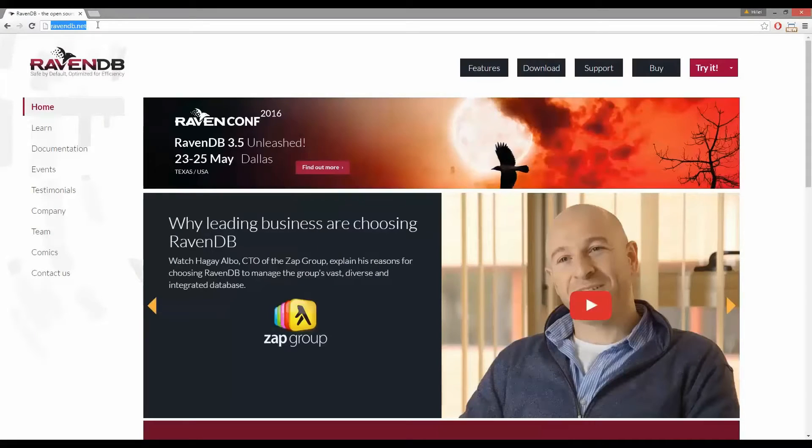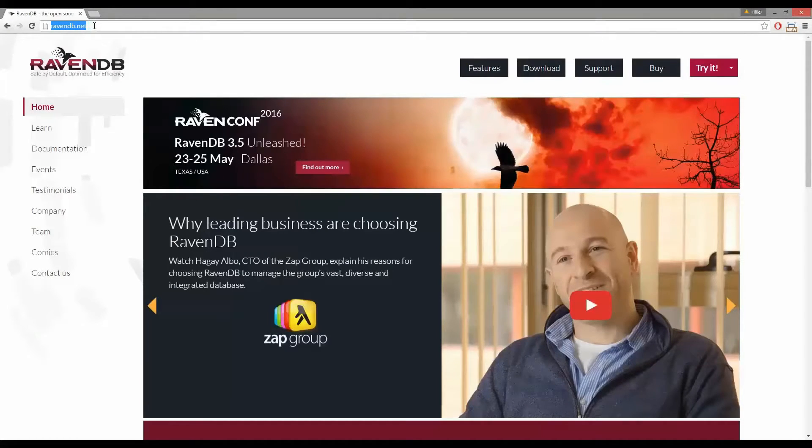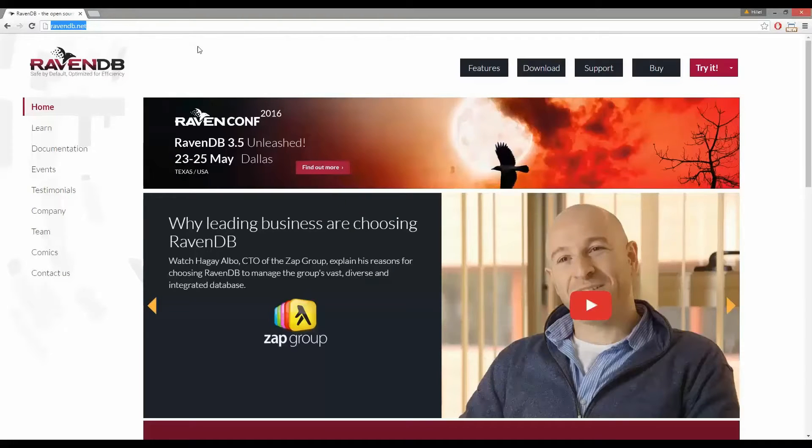Go to ravendb.net and on the home page of the site you'll see the big download button on the top of the screen. Go ahead and click that button.